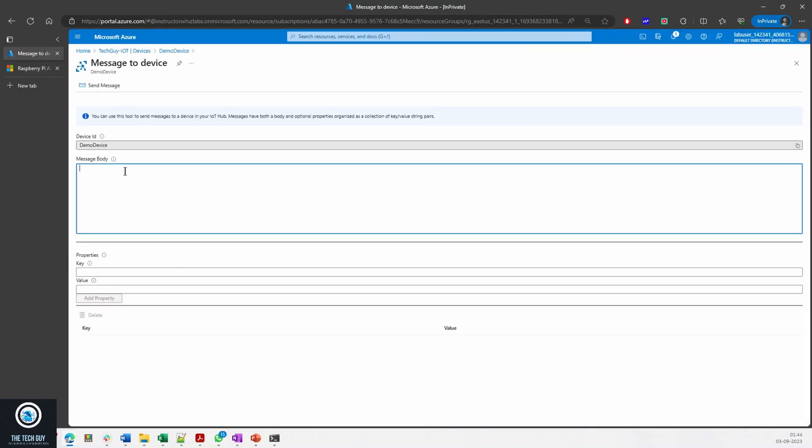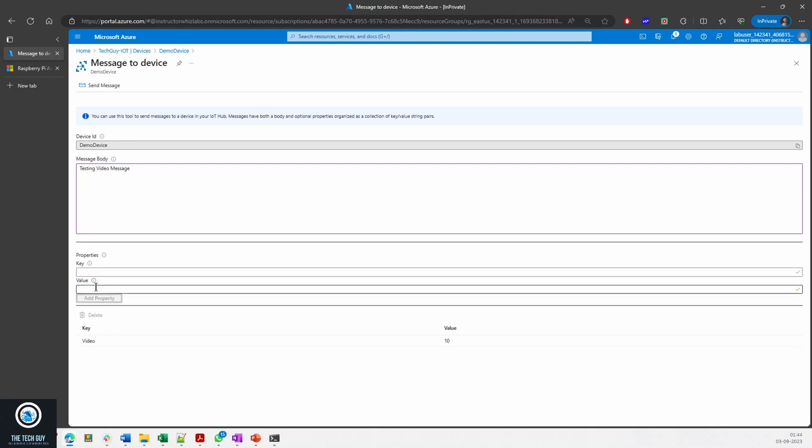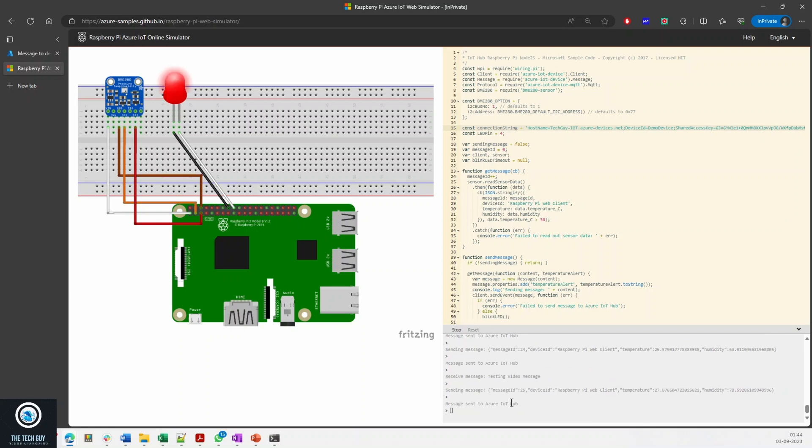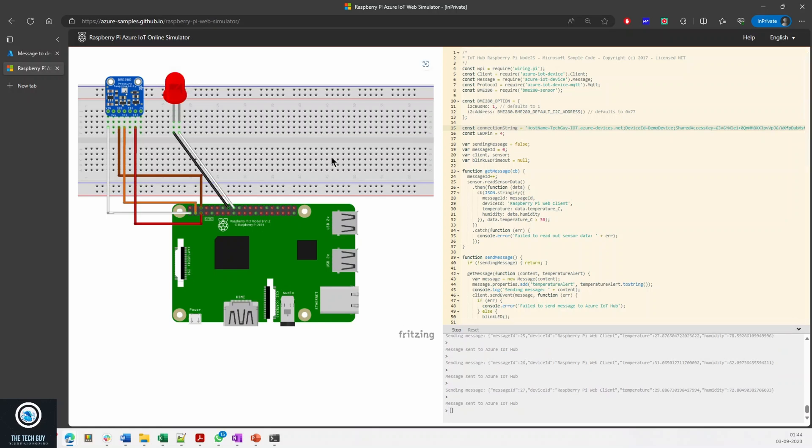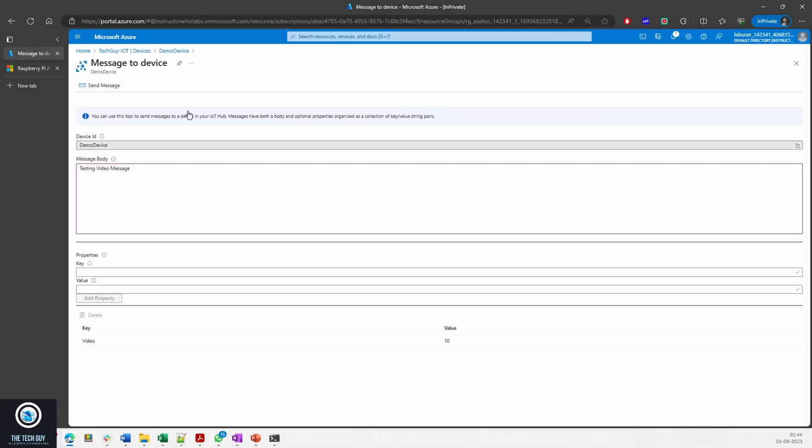Let me show you something. Let me send a message to this device. Testing video message. For example, I'll send a key-value pair. Let me send it. It will take five seconds. You see the message is there: testing video message. So if this was an IoT device connected to this, I can send messages.